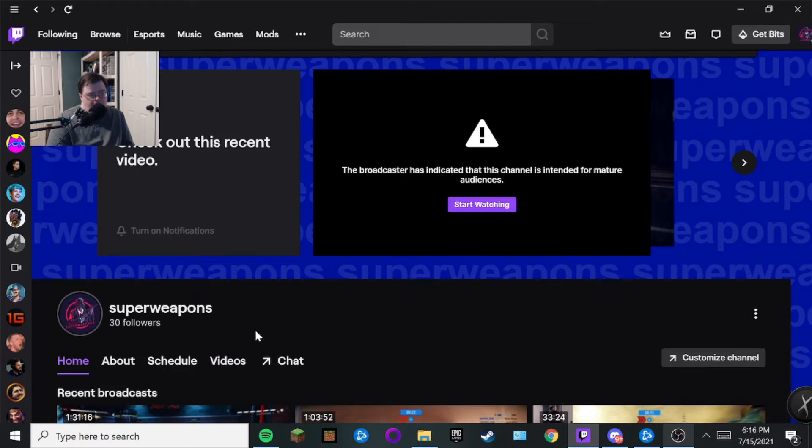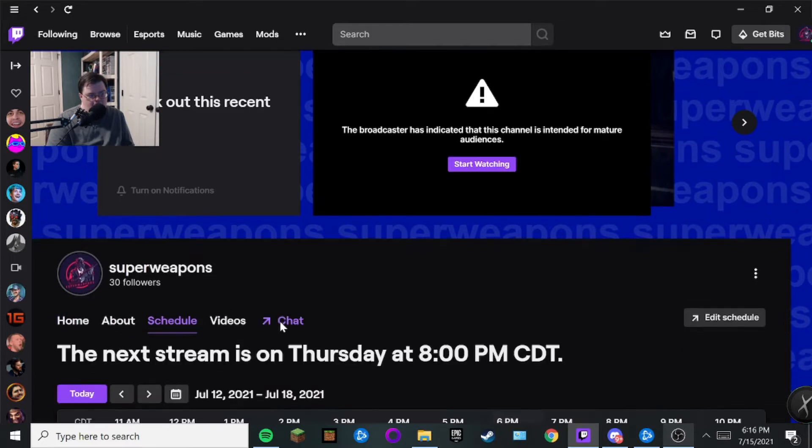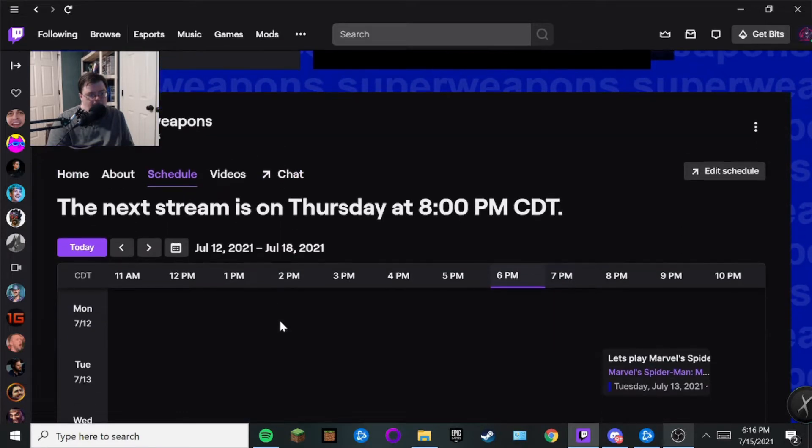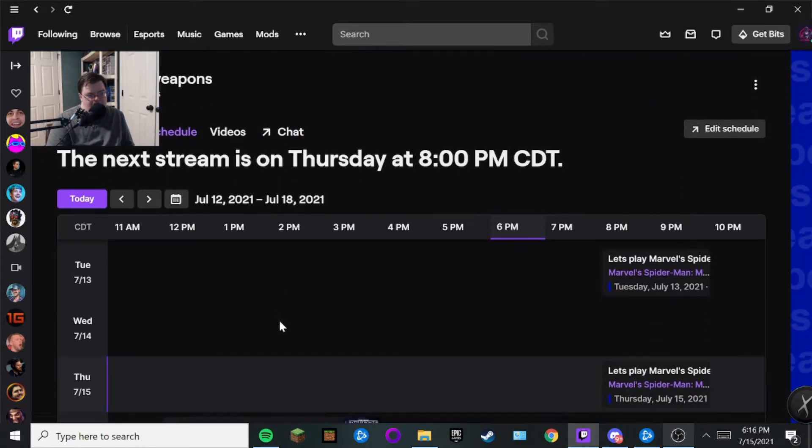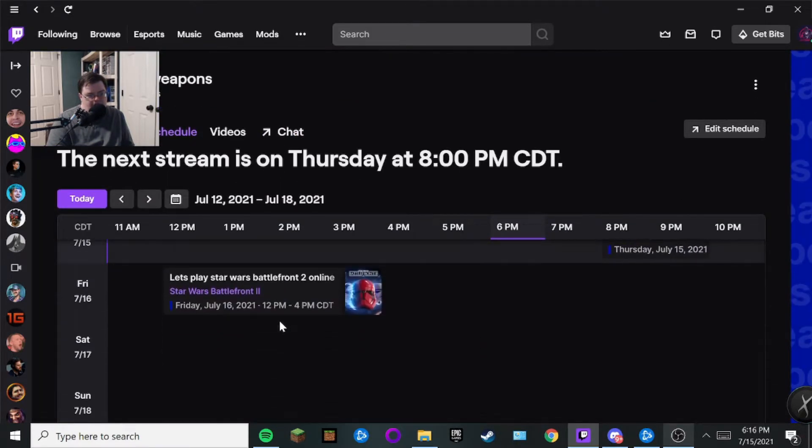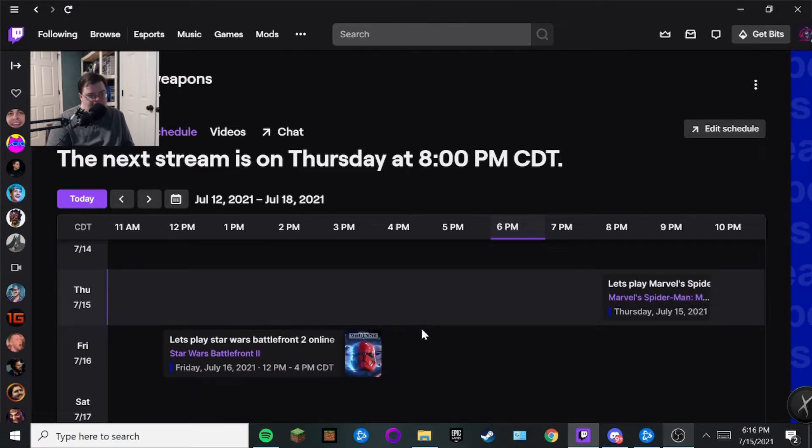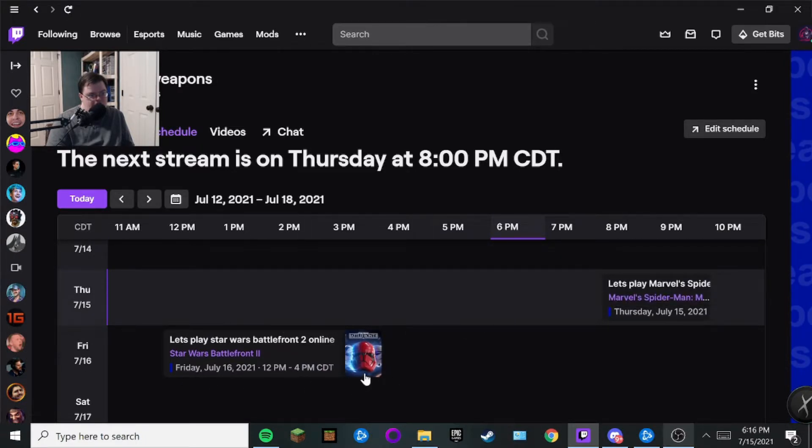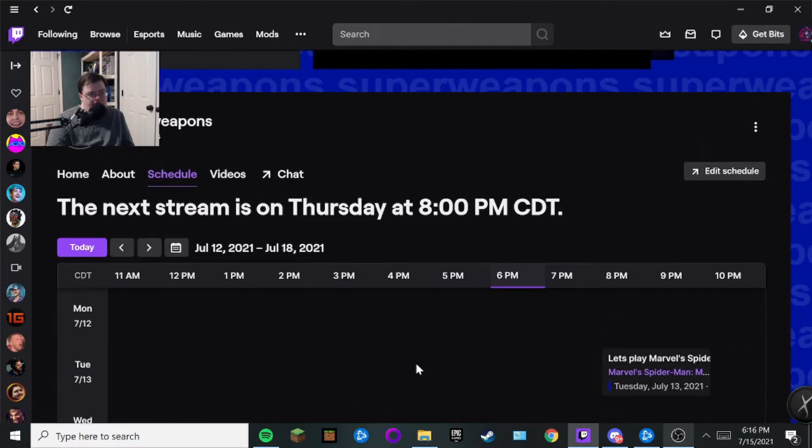From here for your schedule and everything, all you have to do is basically go to this schedule right here and click on this. As you can see here, I've already got mine set up a little bit. This is just an example of what it looks like.